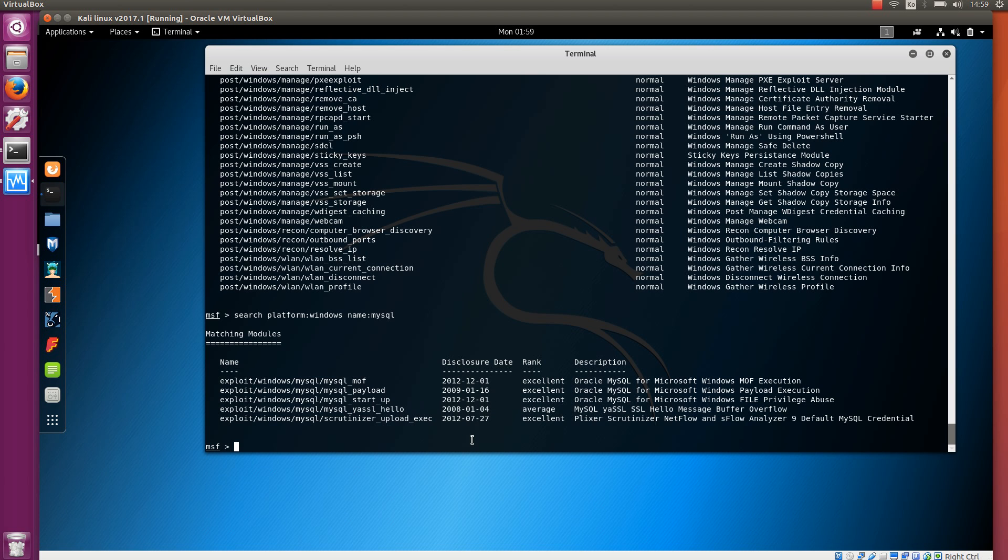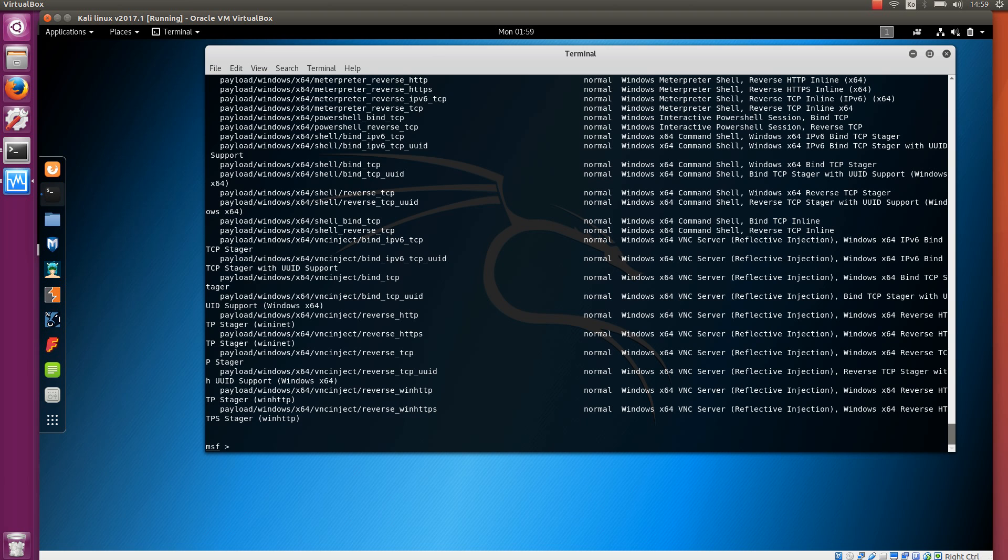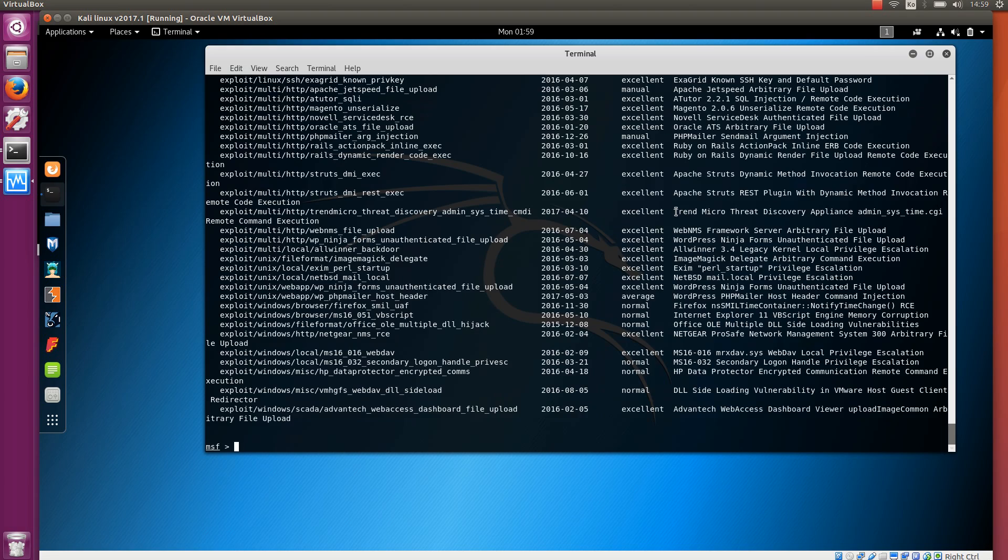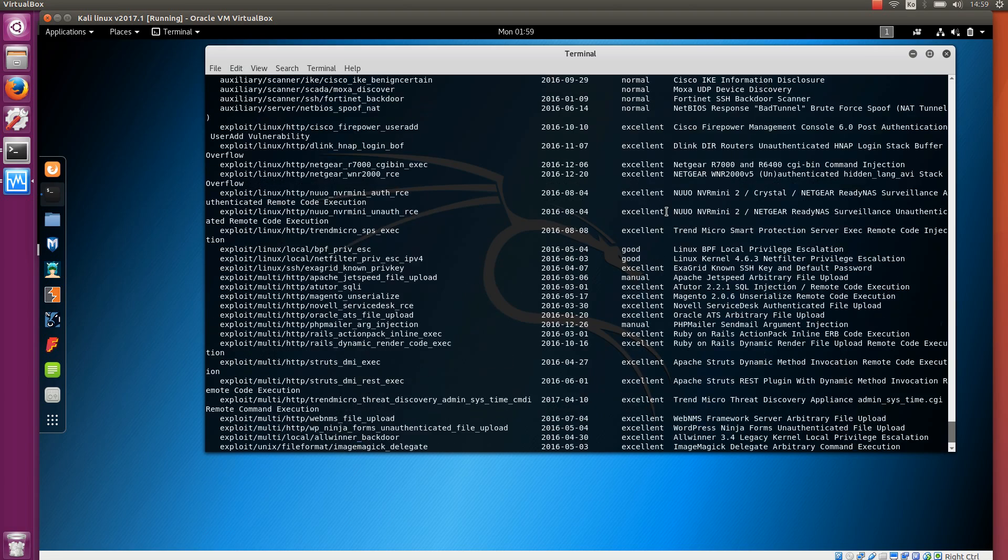What else can we search? We can search by type. For example, instead of searching exploits, we can search payloads and platform Windows. It will show the payloads, the code that can be executed after exploiting on Windows. You can also search by the CVE code. For example, we can see all the vulnerabilities that were reported using the CVE system in 2017 and those that have been added to Metasploit. So these are fairly new. There are not so many of them. But if you search from 2016, there are many more already.